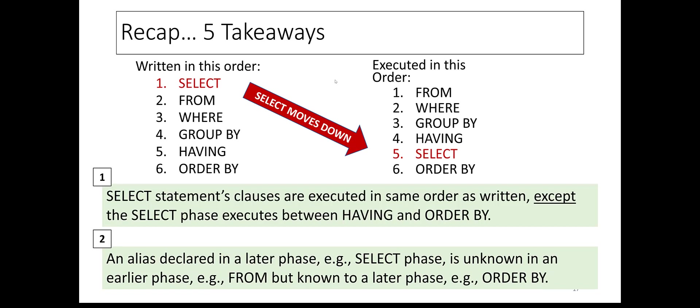Two, an alias declared in a later phase, for example the SELECT phase, is unknown in an earlier phase, for example FROM, but known to a later phase such as the ORDER BY.